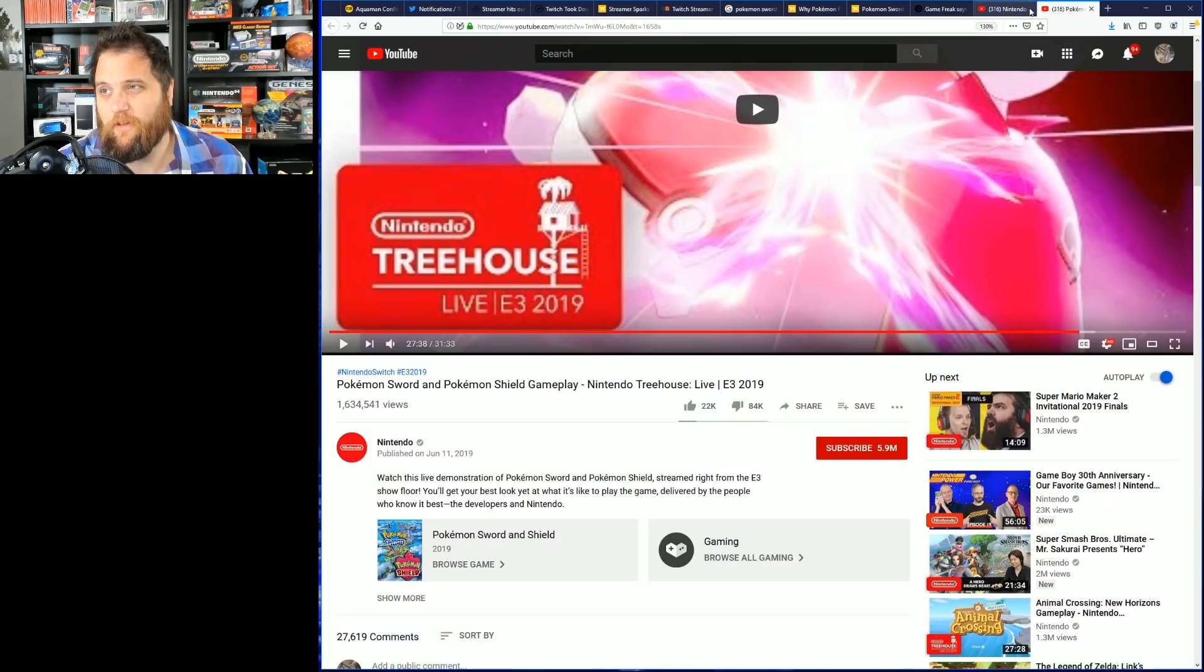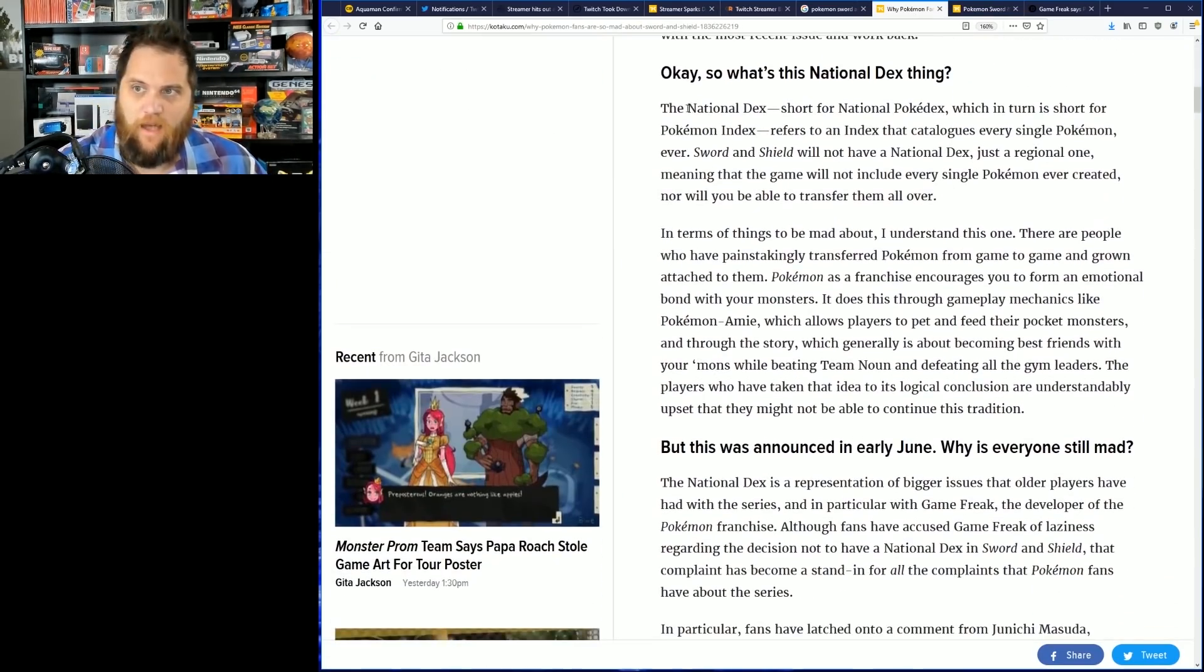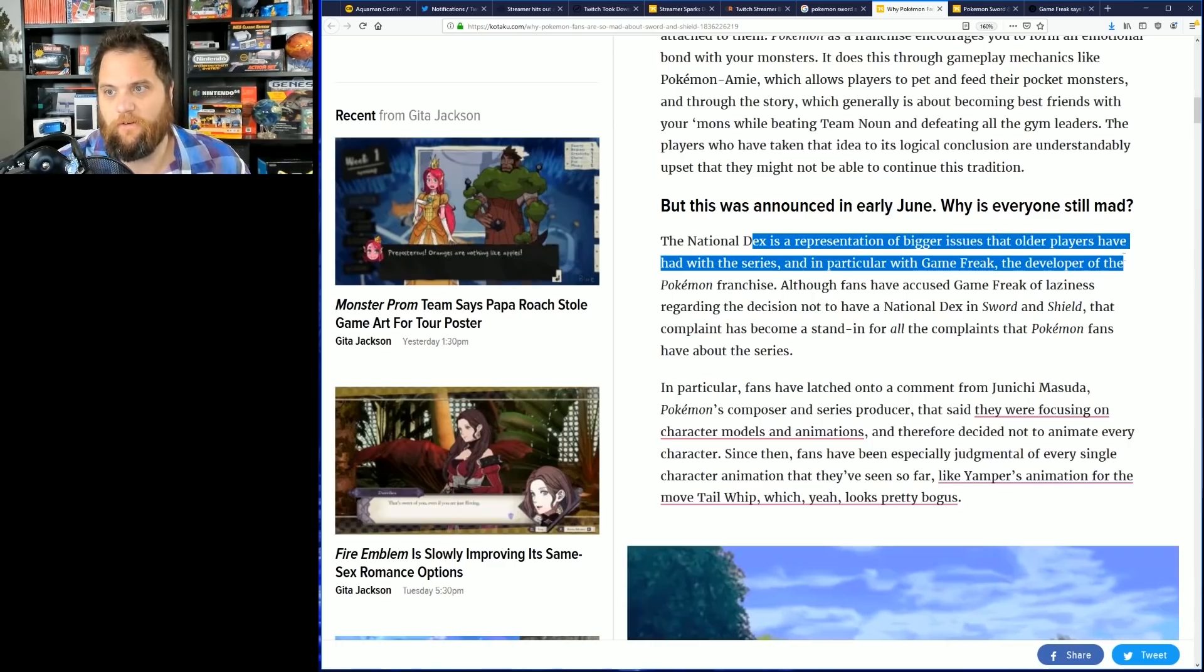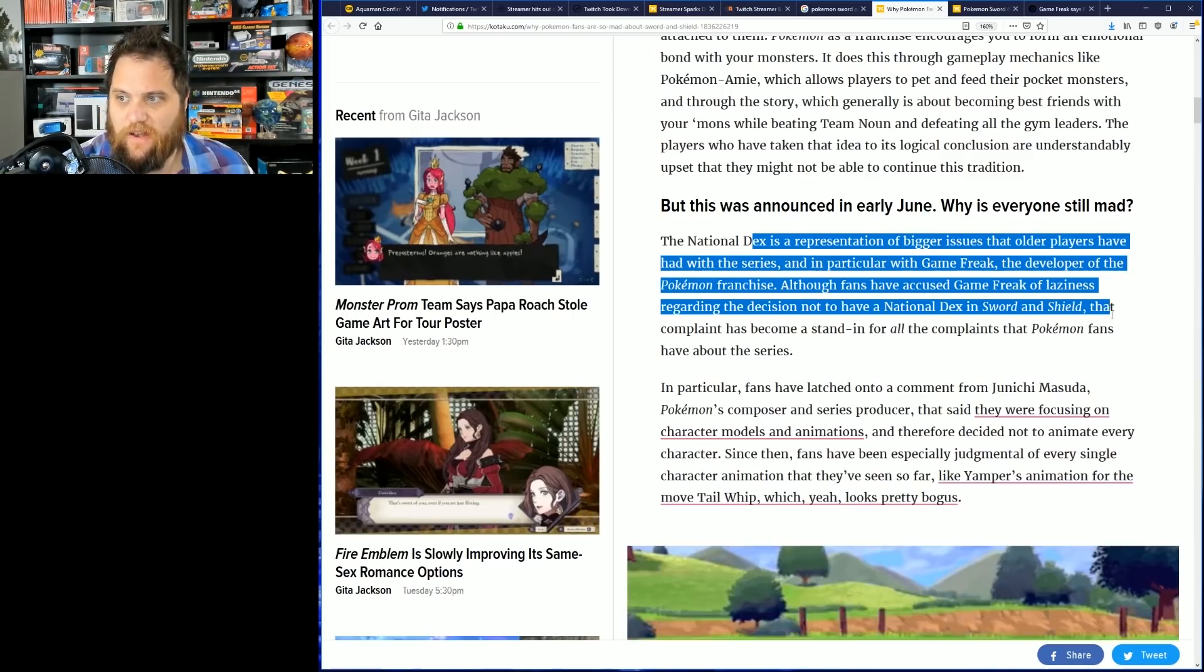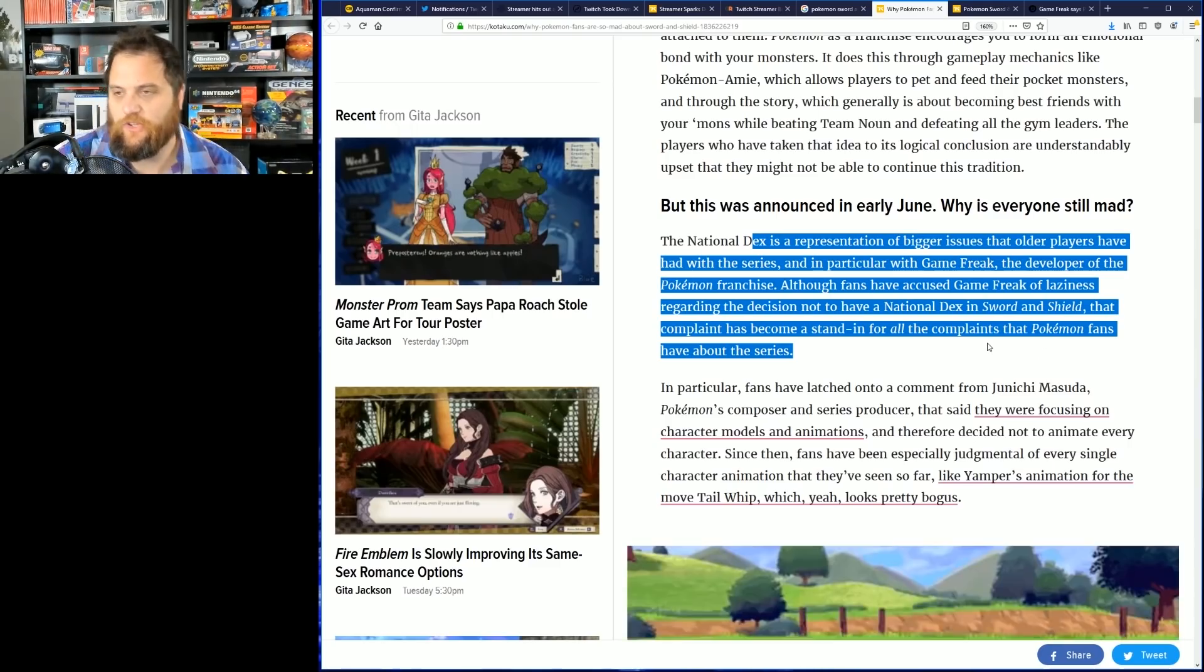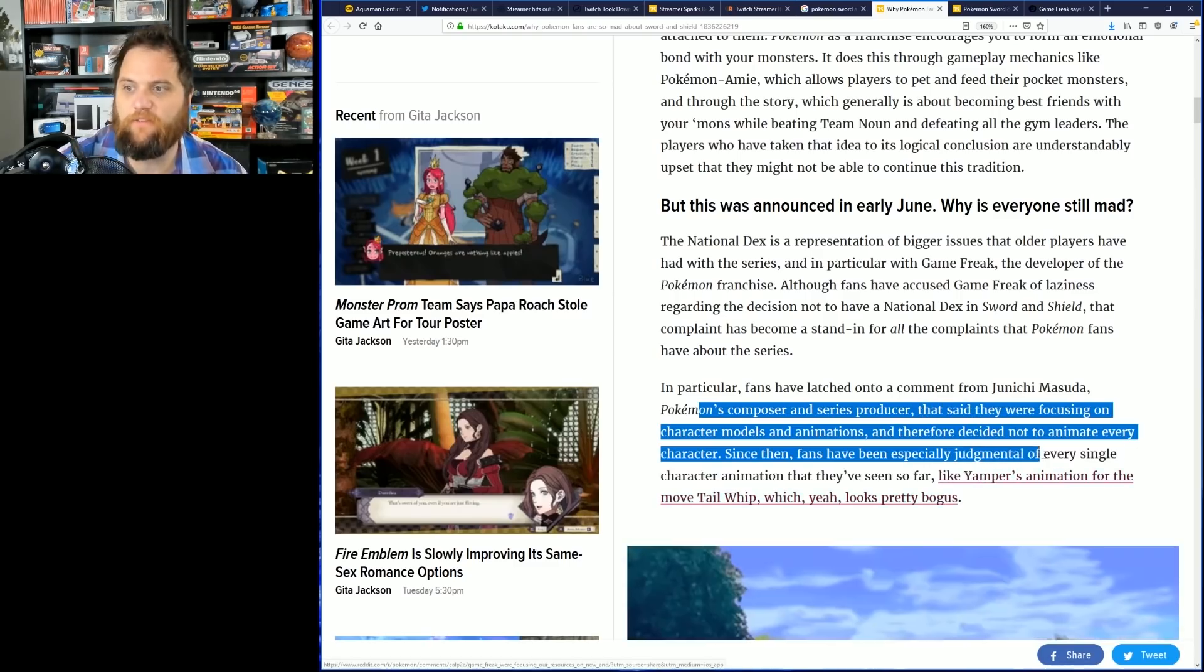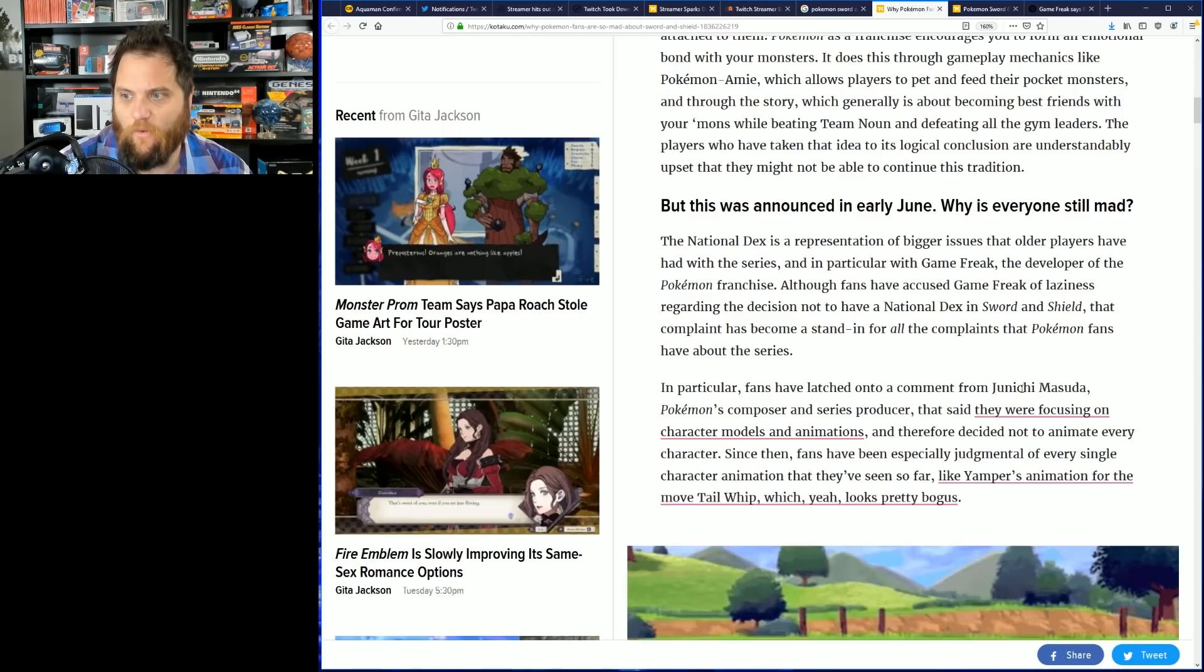A lot of people are upset about this, and this is probably on track to be Nintendo's most disliked video. Now there's more to this story than just the model side, the National Dex side of things. Obviously the National Dex, meaning we're not going to be able to import Pokemon from other Pokemon games that aren't in this particular game. Also, the National Dex is a representation of a bigger issue that older players had with the series and in particular Game Freak, the developer of the Pokemon franchise. Although fans have accused Game Freak of laziness regarding the decision to not have the National Dex in Sword and Shield, that complaint has become a stand-in for all the complaints that Pokemon fans have had for the series. We can see Kotaku shilling for the developer. In particular, fans have latched on to a comment from Pokemon's composer and the series producer saying that 'we're focusing on character models and animations and therefore decided not to animate every character.' Since then, fans have been especially judgmental of every single animation. Well, why wouldn't they be? If you're going to remove something from the game and you're telling me you're doing it in order to spend more time on something better, then yeah, I'm going to critique that thing.